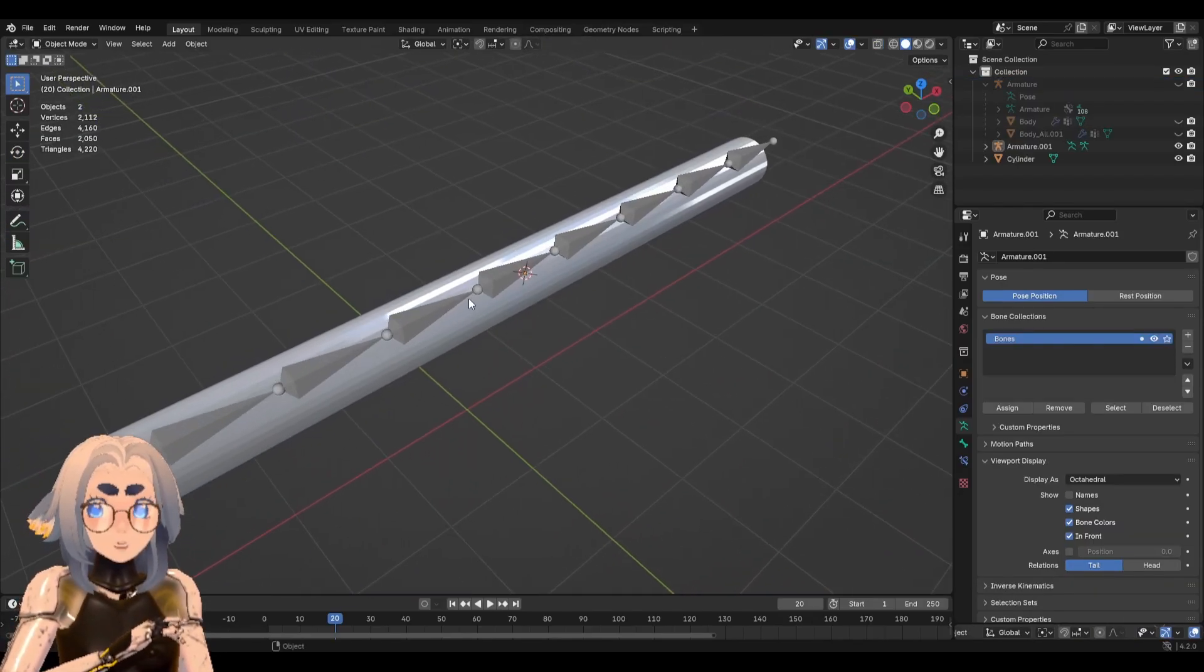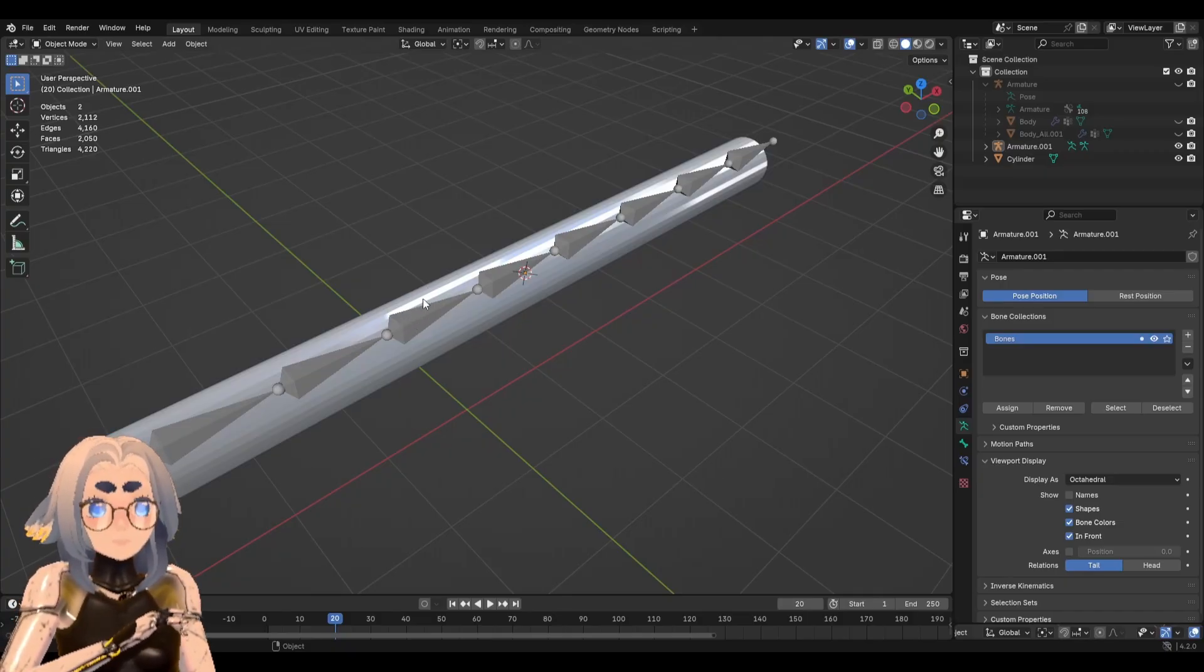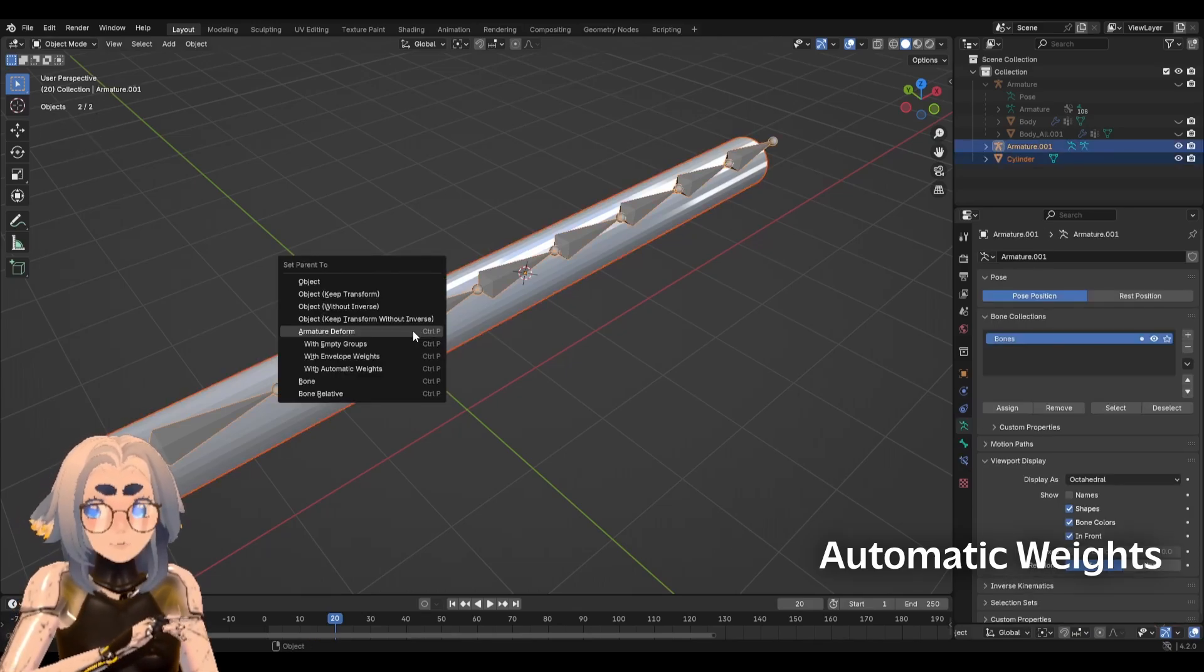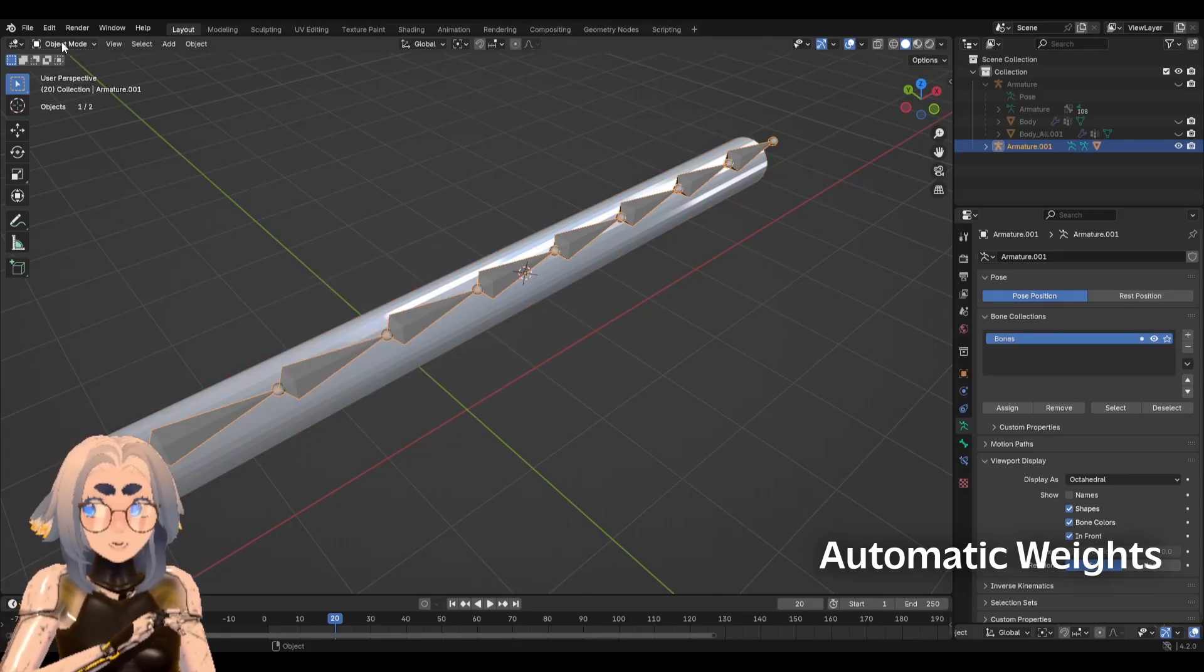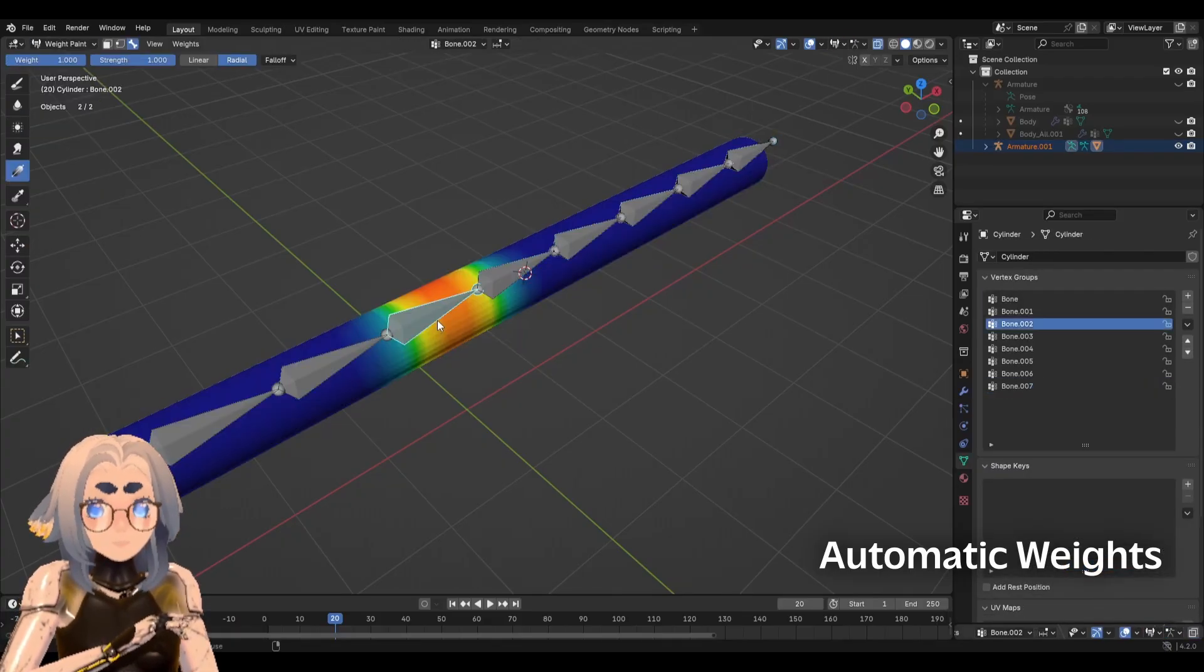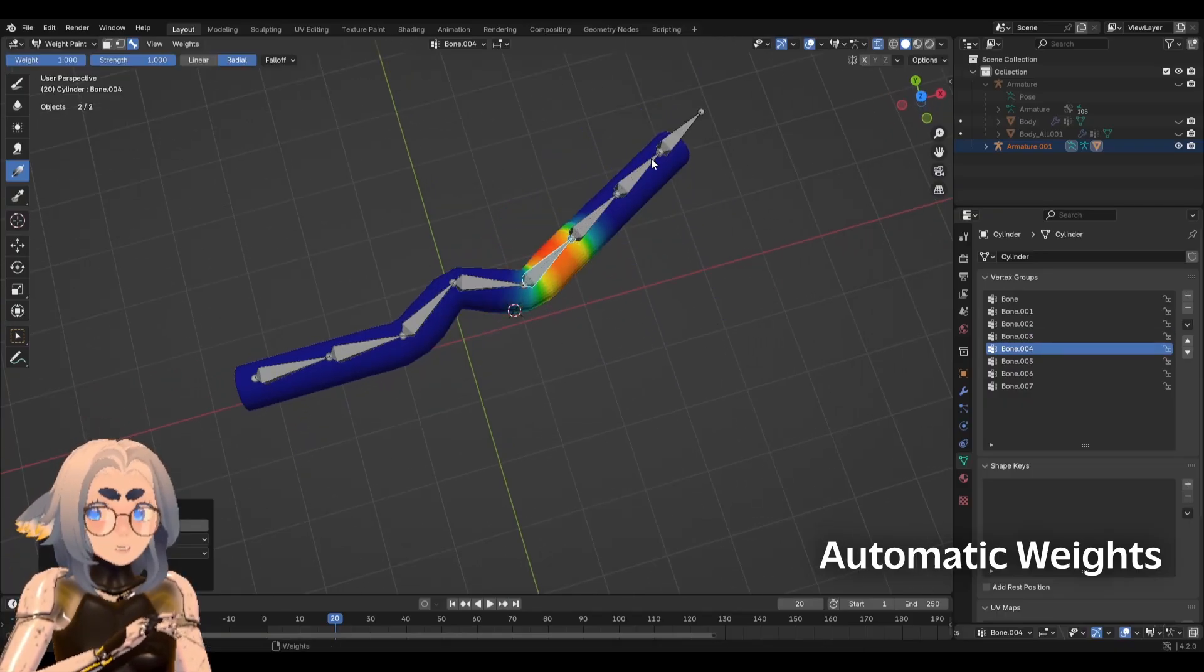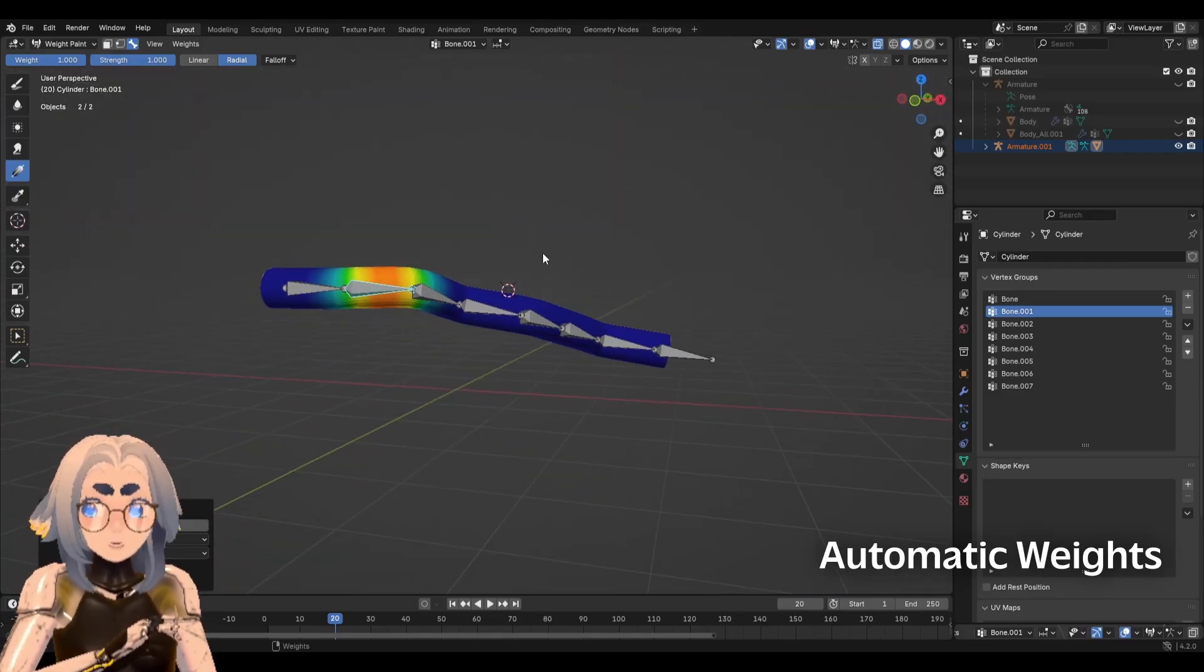If you have a simple shape, you may be able to use automatic weight painting. We're going to parent the mesh to the armature in the same way that we did before. So mesh, armature, control P, and we're going to click with automatic weights. And then Blender is going to do its best to approximate how it thinks that this should be weighted. Keep in mind that this is not the best for more complicated meshes, but for simple meshes like straight lines, tubes, tails, it should work great, especially as a starting point.